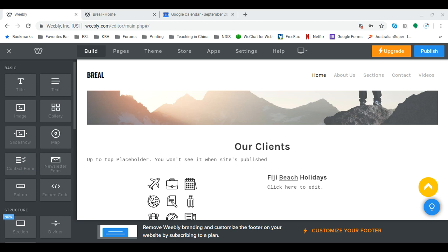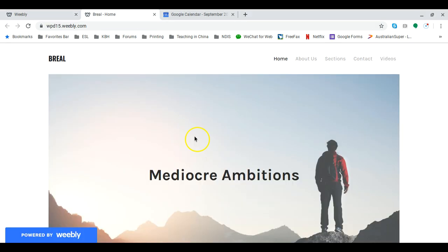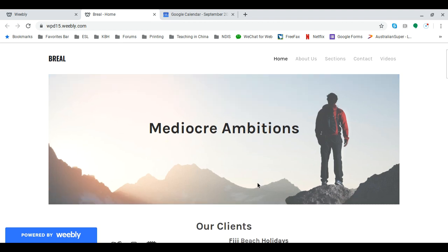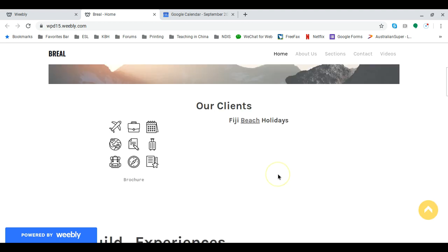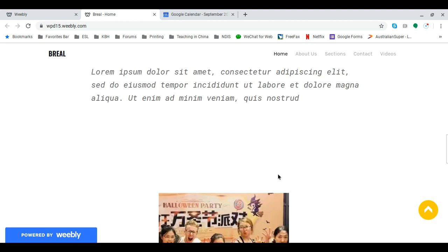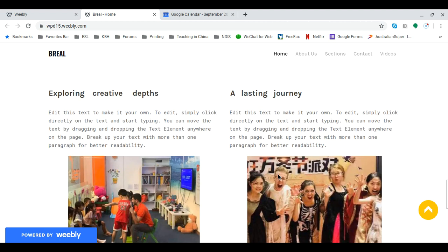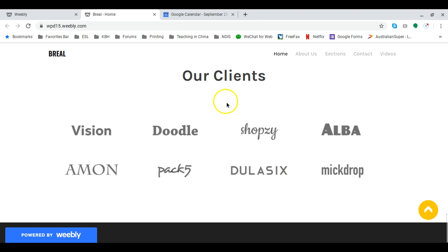We can use anchor links to jump from one part of the page to another. So we can see this website here. If I use an anchor link correctly, I can click on our clients and the page will automatically jump down to the our clients part here.